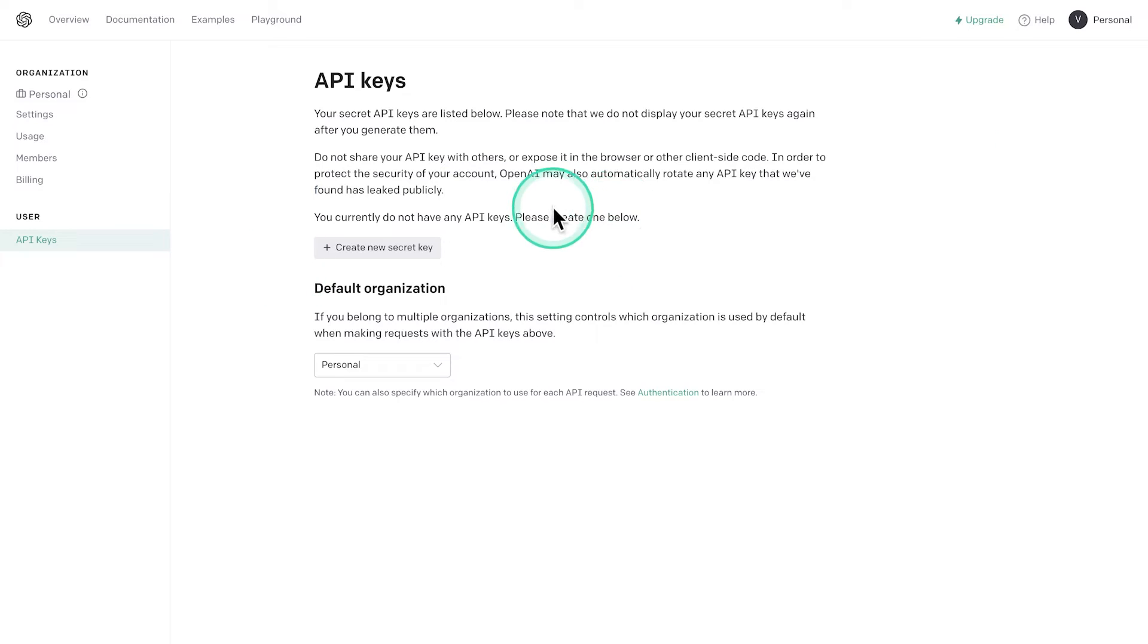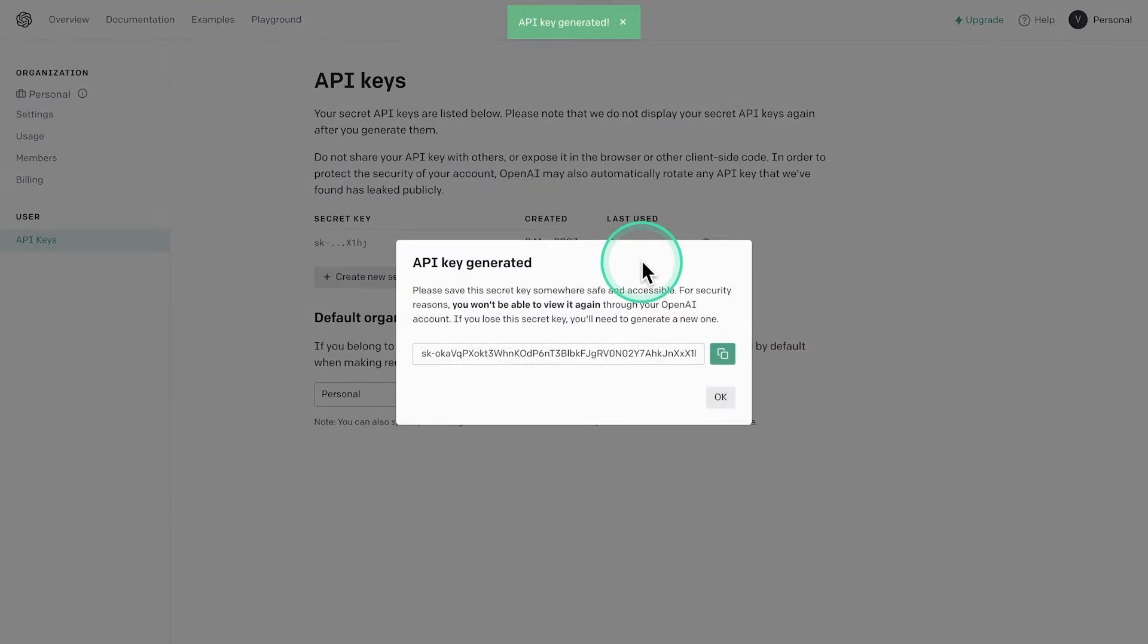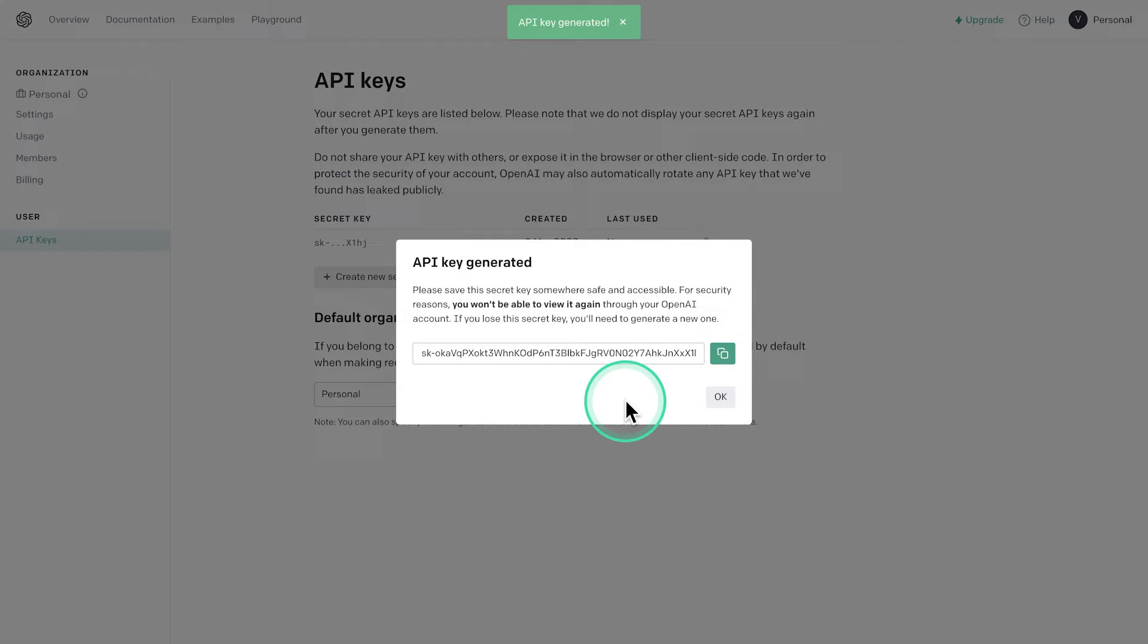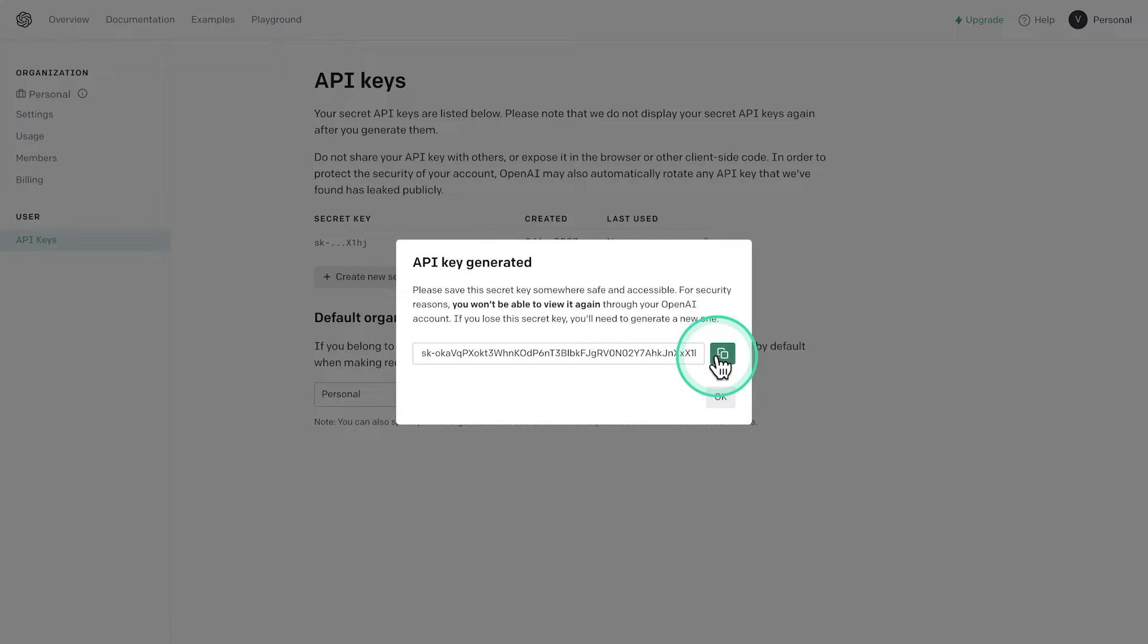Initially, you don't have any API keys, so simply go ahead and click on create new secret key and keep this window open for a while. You may need this in case you're losing the API key. So I'm going to go ahead and copy this.